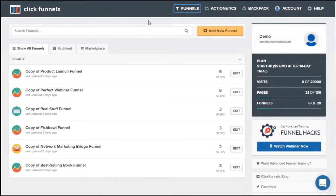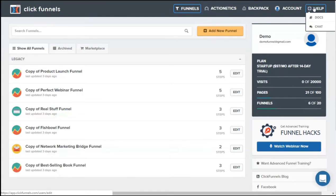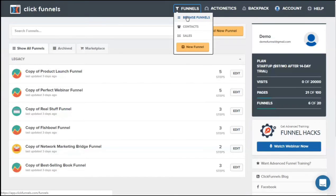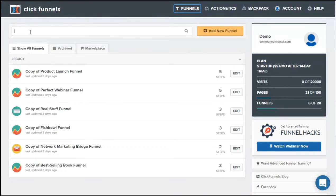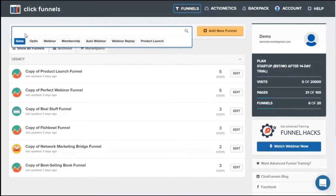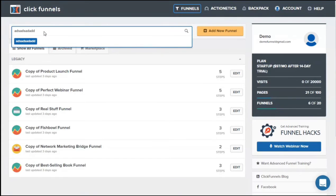I'm on the startup plan which is $97 US a month after a 14-day trial, with limitations of 20,000 visits, 100 pages, and 20 funnels. On the top navigation: ClickFunnels brings you back to the main page; you have Funnels, Actionetics, Backpack, Account, and Help. The main navigation button you'll normally press is Funnels — under Funnels you can browse your funnels, browse contacts and sales, and add new funnels. If you've upgraded to the $297/month plan you'll be able to access Actionetics and Backpack. There's also a search bar to search for funnels, all categorized in sales, opt-in, webinar, membership, auto webinar, webinar reply, and product launch.